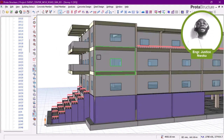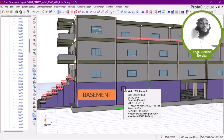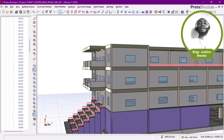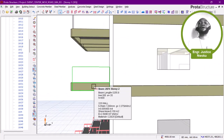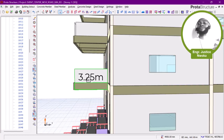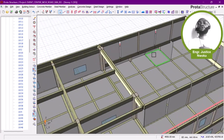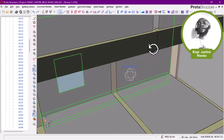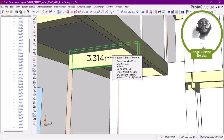This building has some special features. One of those features is that it has a basement. Also, if you look at this gallery right now, there is a cantilever gallery of about 3.25 meters. And also if you look at the internal part of this building, there is also a greater cantilever supporting a walkway — a cantilever of 3.314 meters, which is also massive.